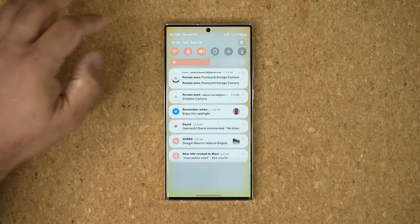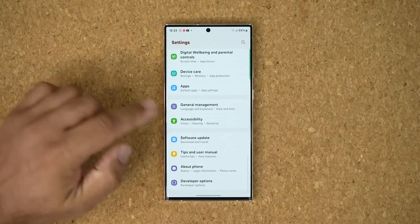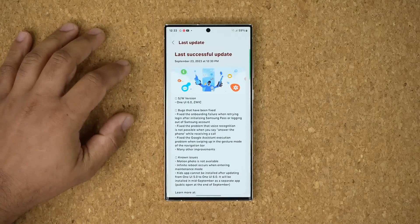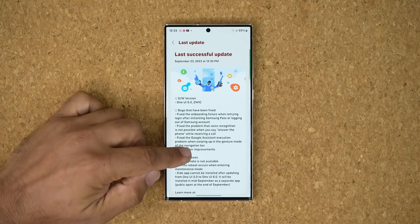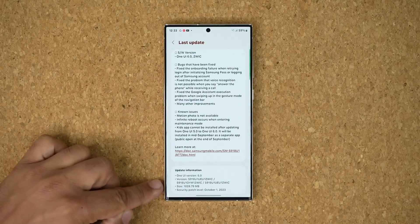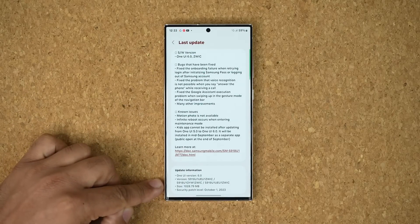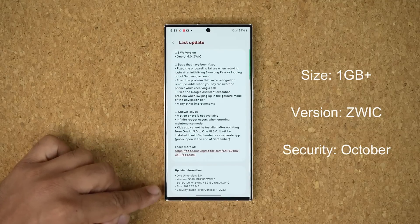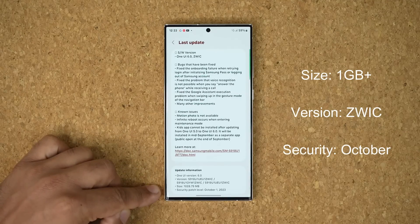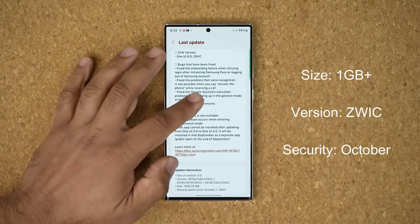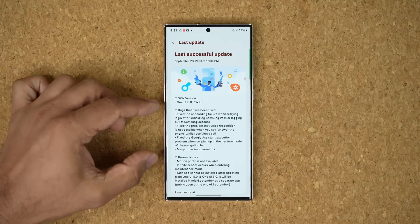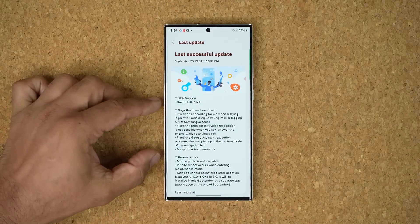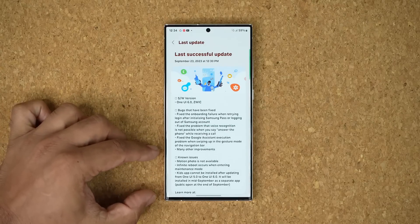Let's go to Settings, scroll all the way down to Software Update, and tap on Last Update. You can see that was done today, and it is in fact a large update of 1GB+. The version is now ending with ZWIC, and we do have the October security patch, which may or may not be a bug because October still has not started. That's the information on the update — we have a lot of bug fixes, and we still have a bunch of known issues.